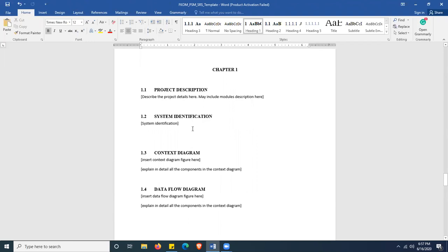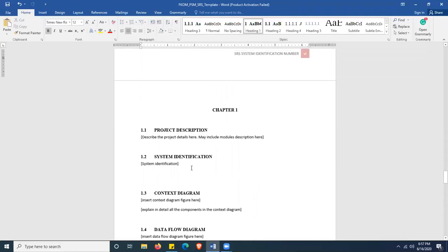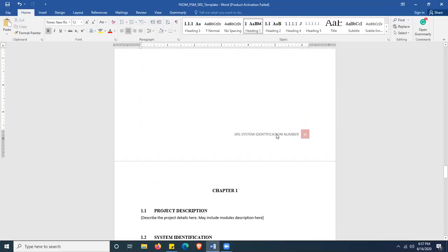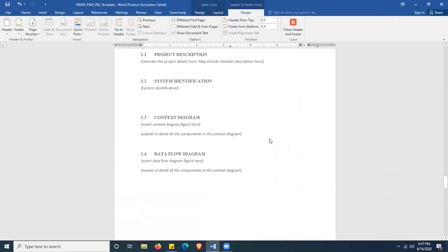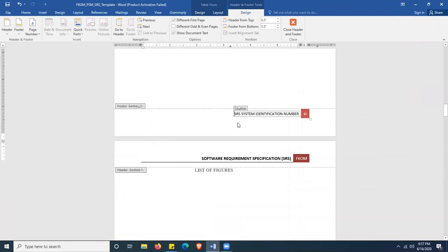After 1.1, you have section 1.2, which is System Identification. As you may remember from your Software Requirement Workshop classes, you create an identification number for your system or project. Here you have to create the system identification for this SRS document. Once you obtain the system identification numbers, please update the footer based on the new number.